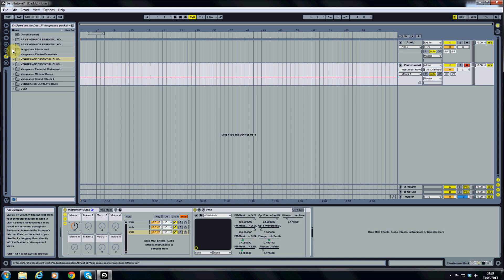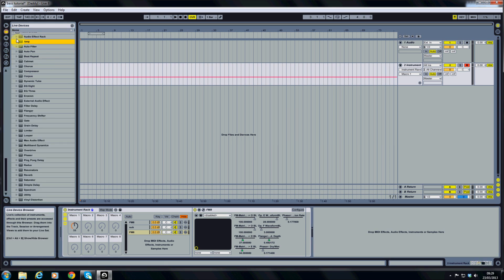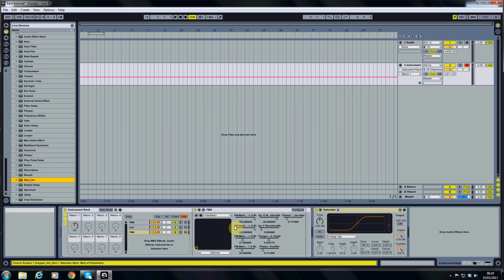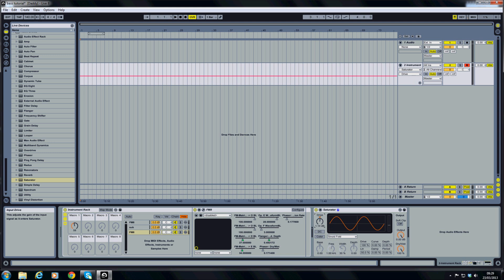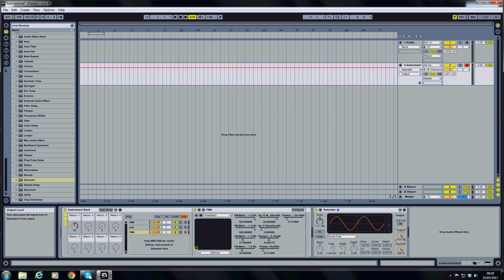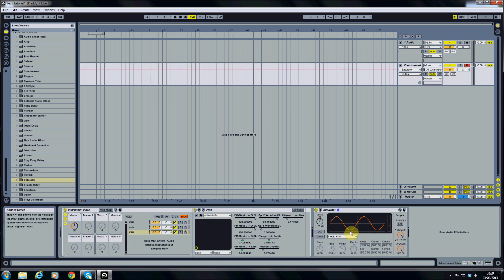And I'm going to start off by adding Ableton's own saturator onto the end of that. And I'm just going to turn that onto the sinusoid fold. And turn the drive up to just under 2 decibels. Maybe the output down just a touch. Everything else I'm going to leave as it is.